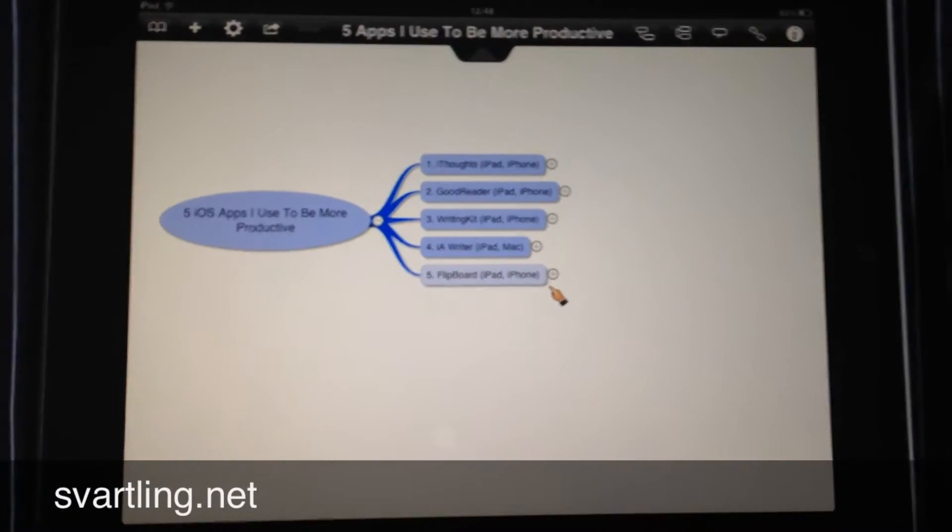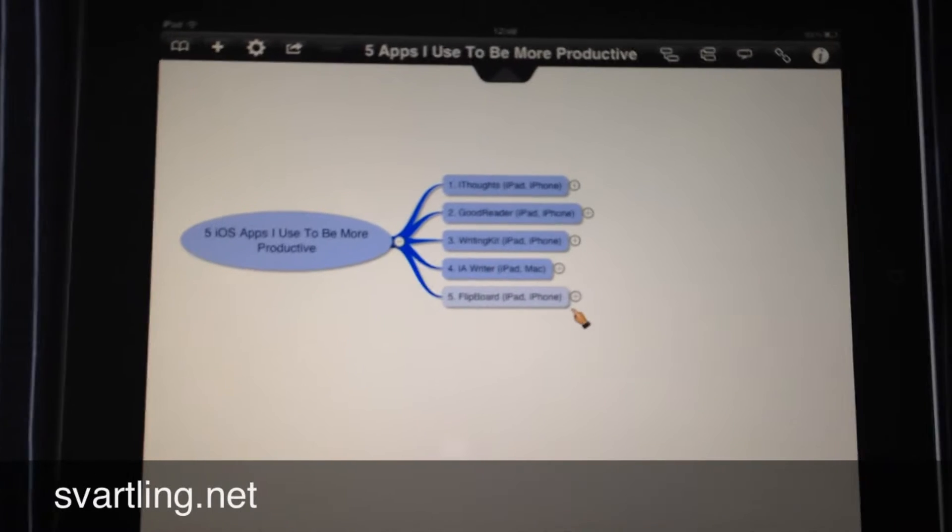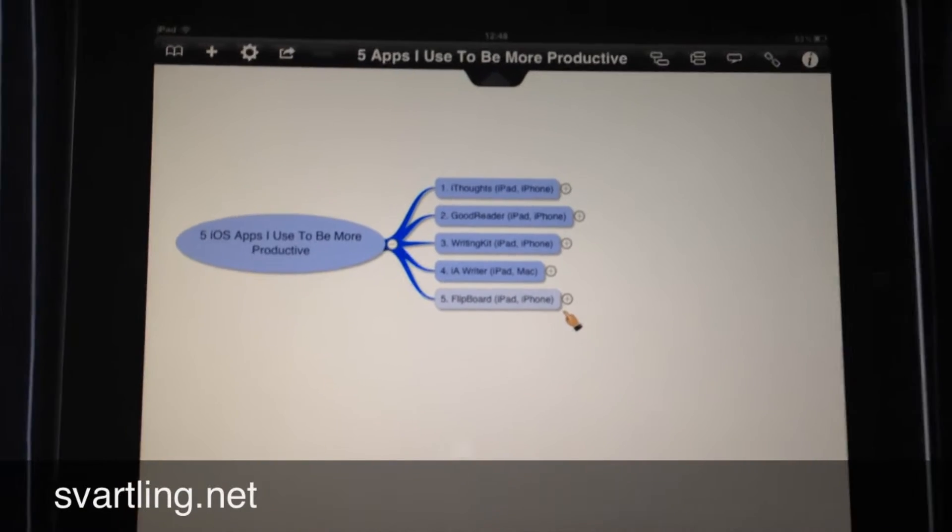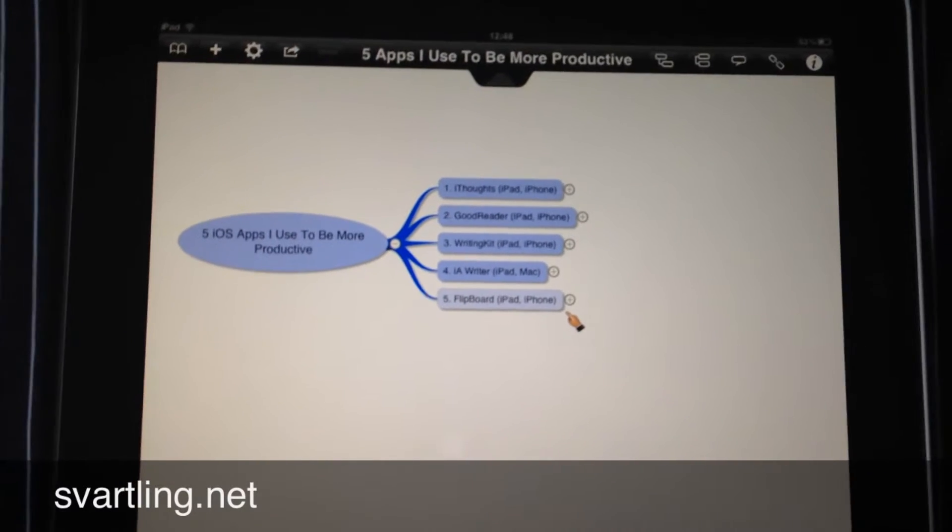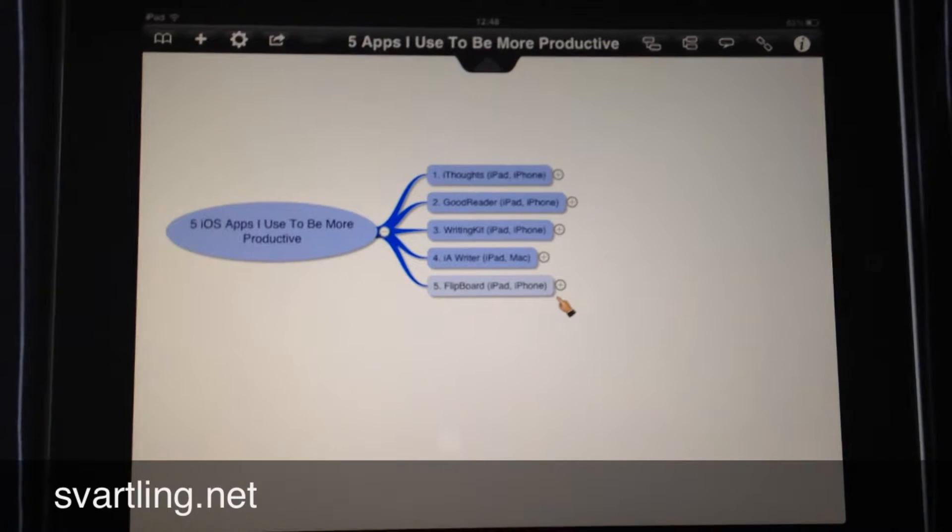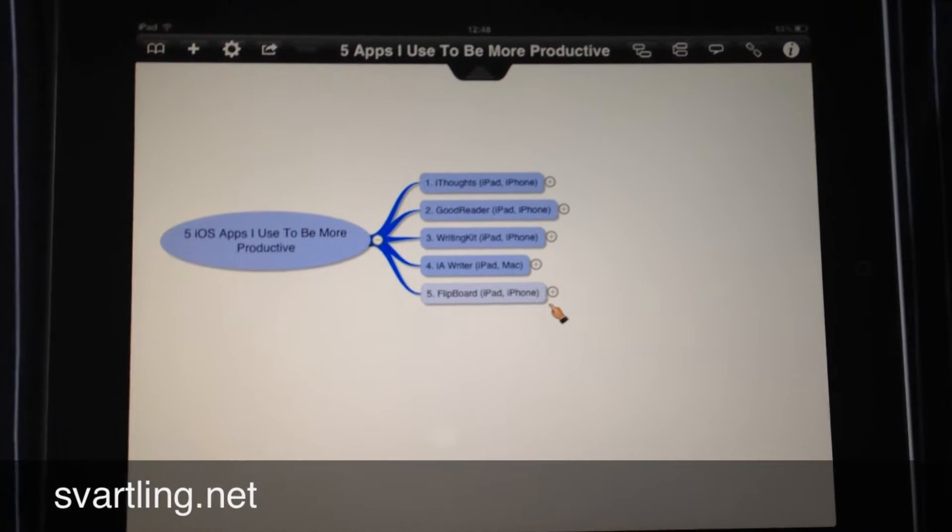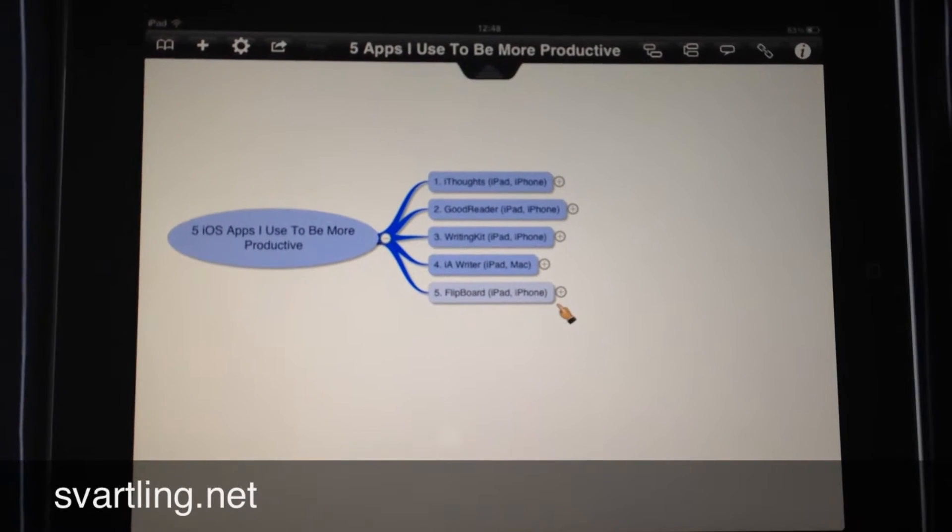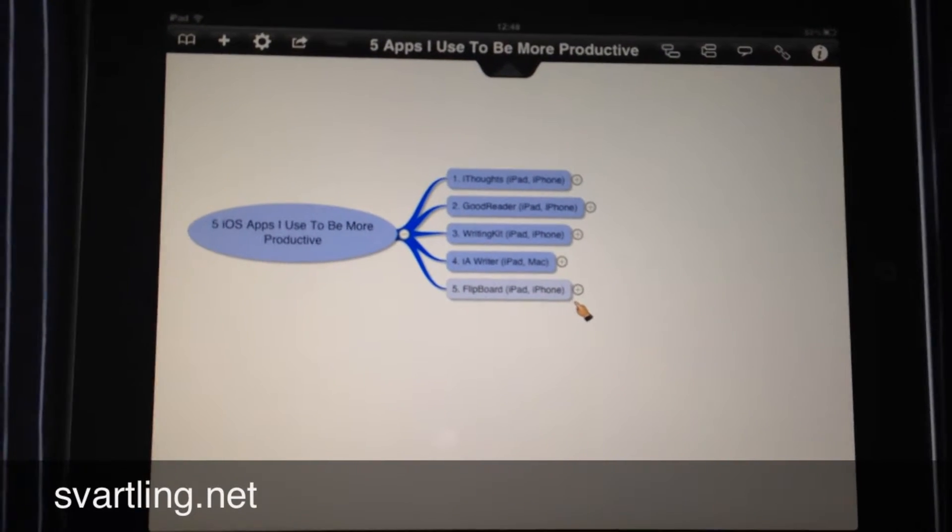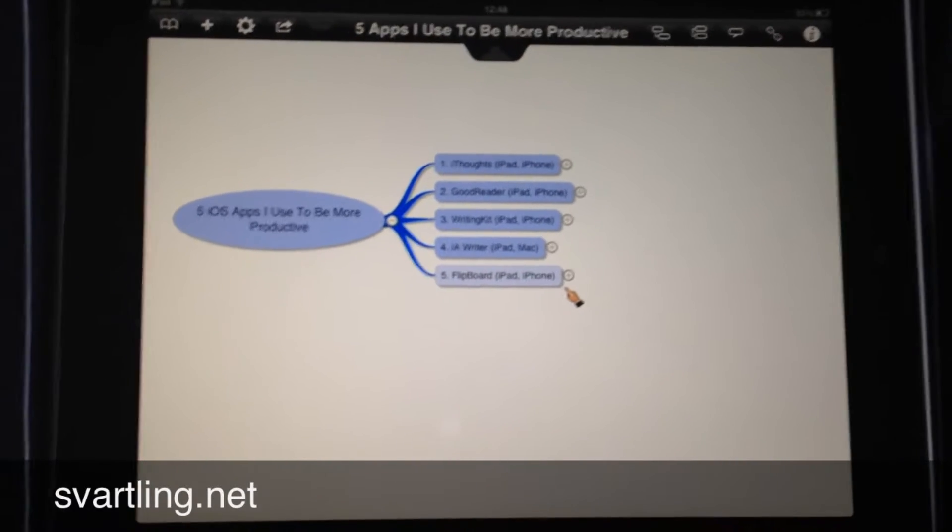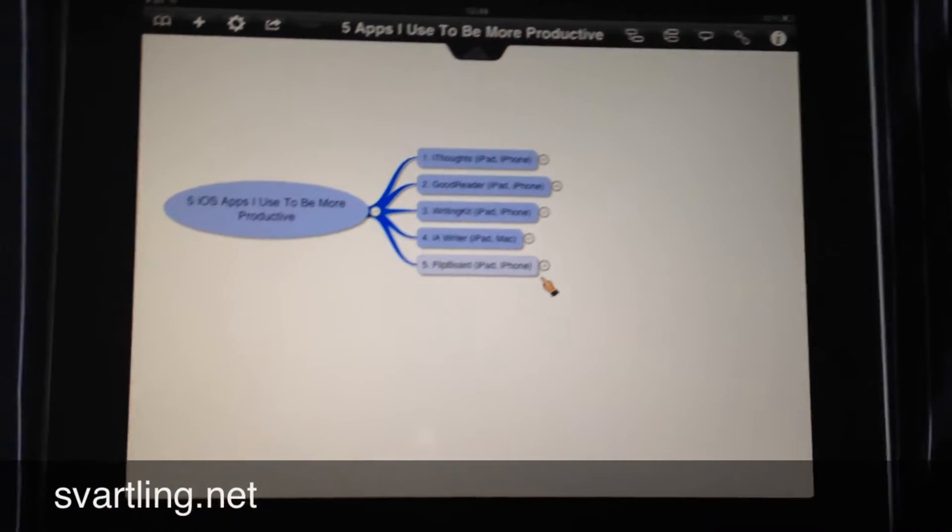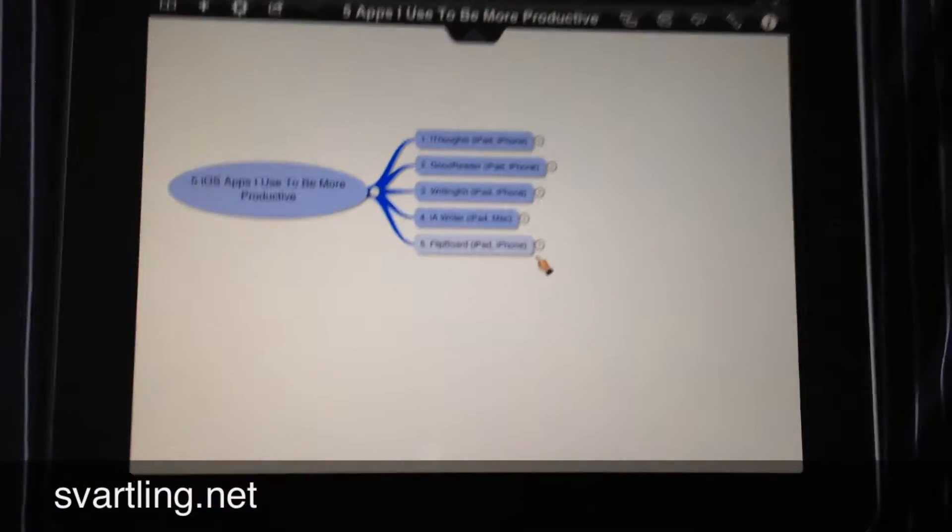I would like to show you how you make a mind map in the great iOS app iThoughts. iThoughts is a mind mapping app and it's the best in the App Store, at least for me.